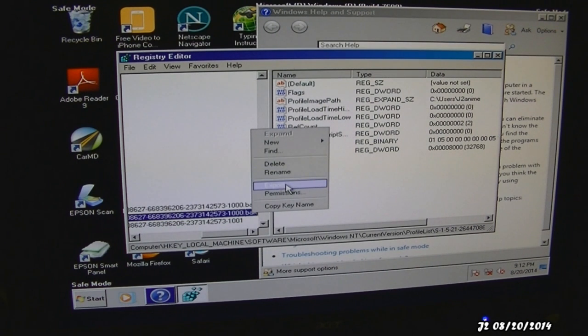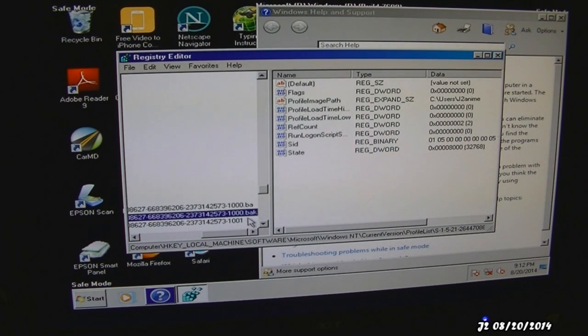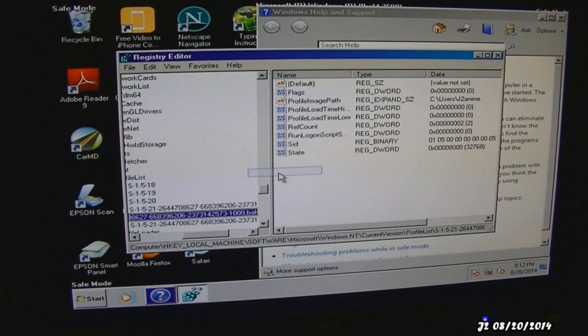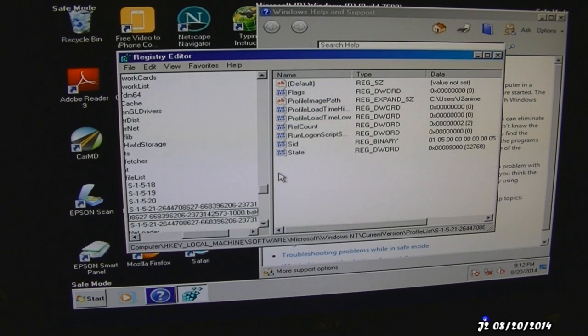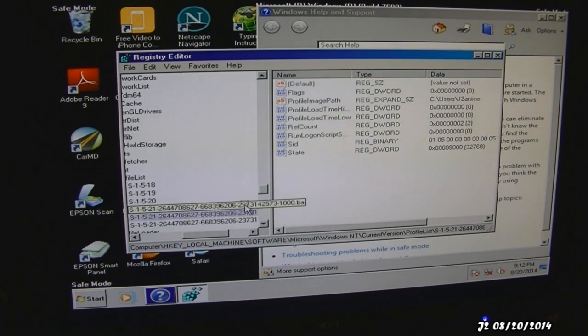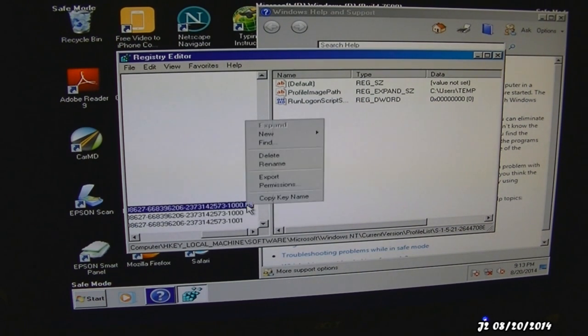I'm going to rename that and just remove the .bak. Then go back to the top one right here where I named it .ba.